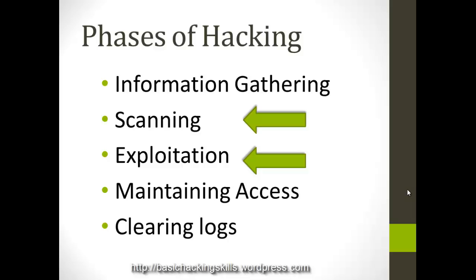Exploitation is generally exploit, as I spoke a couple of slides back. Exploit is a piece of code that is used to take advantage of a vulnerability in an application. So exploitation is using that exploit code and taking advantage of that and gaining access into the victim's or the target's machine. This is where the real hacking or cracking begins.